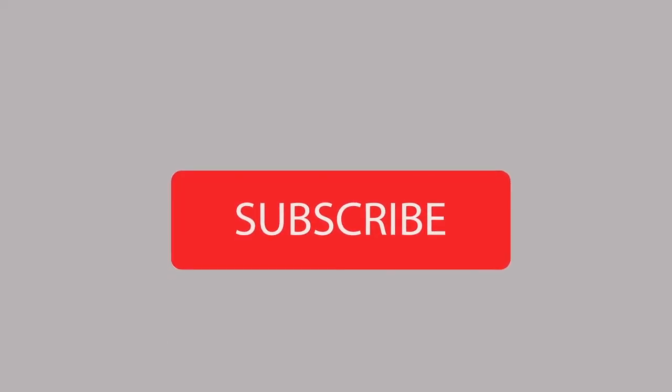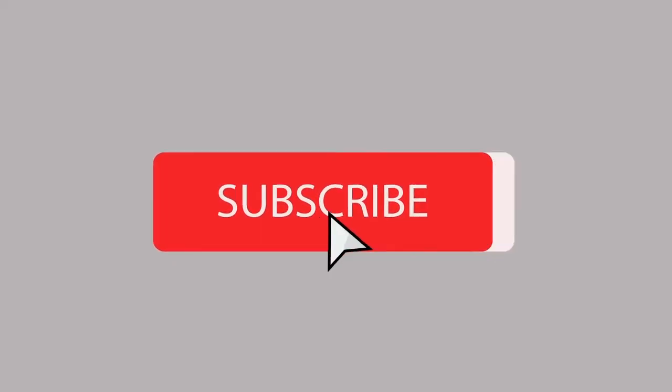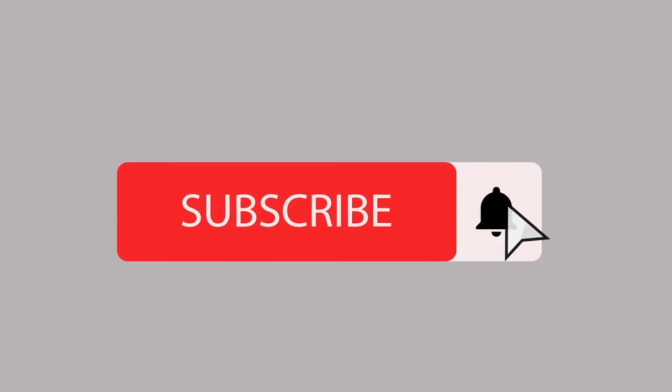Before going to the video, if you are new to my channel, please subscribe to my channel and smash the like button if this video fits for you. Alright, let's go to the video.